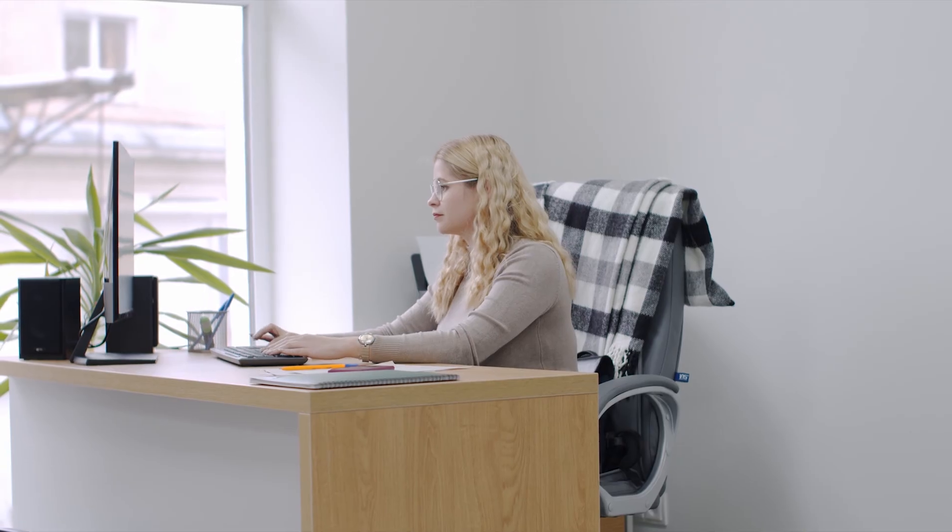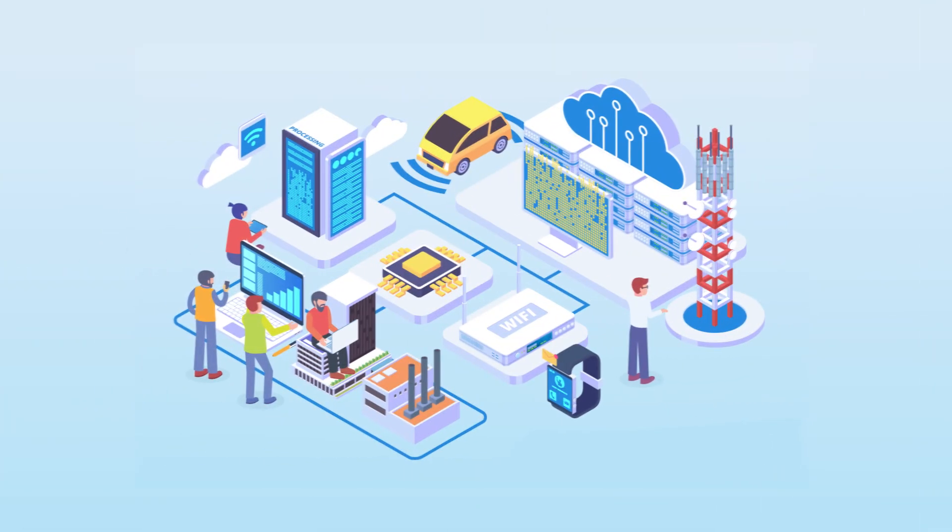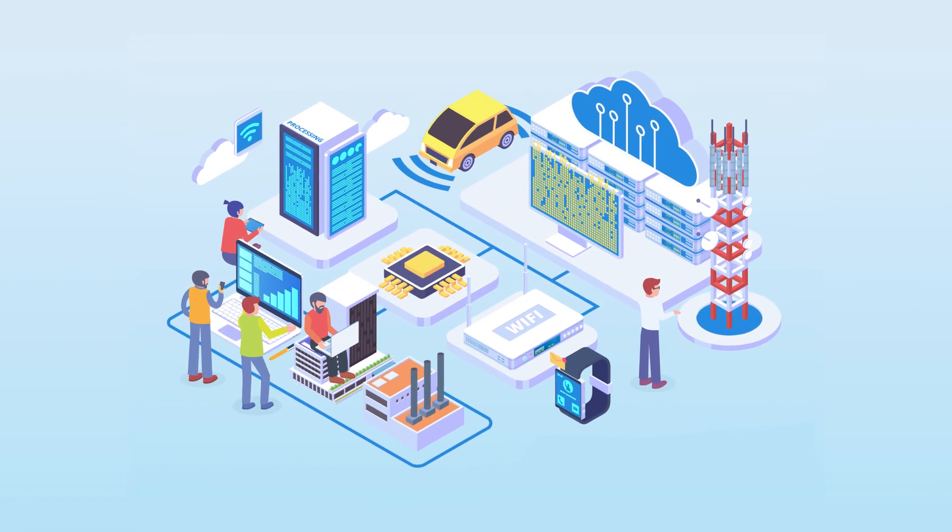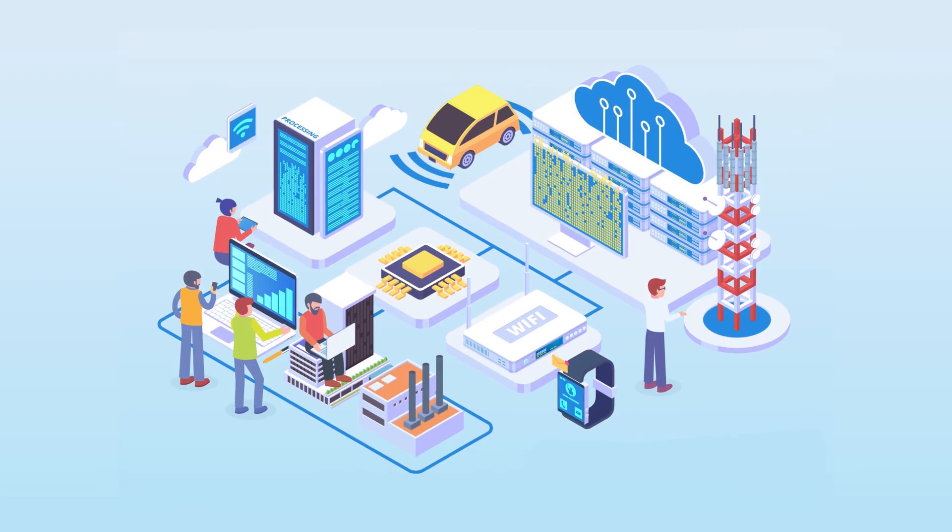You can read more about cloud computing and cloud storage on our blog page. In today's piece we're going to be discussing what edge computing is and answering the question why does it matter.